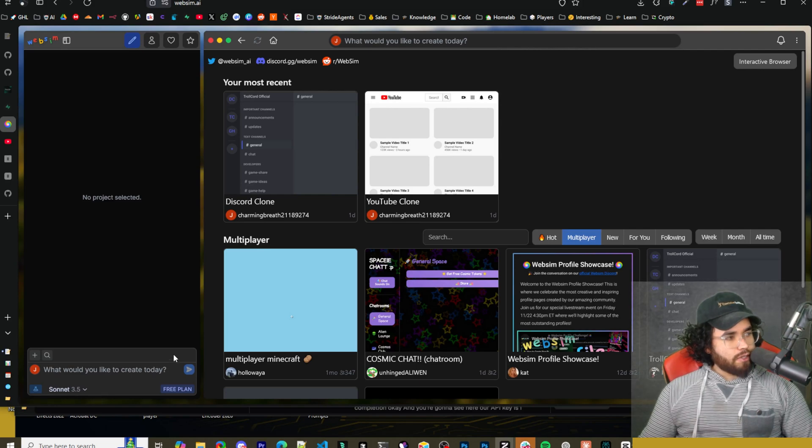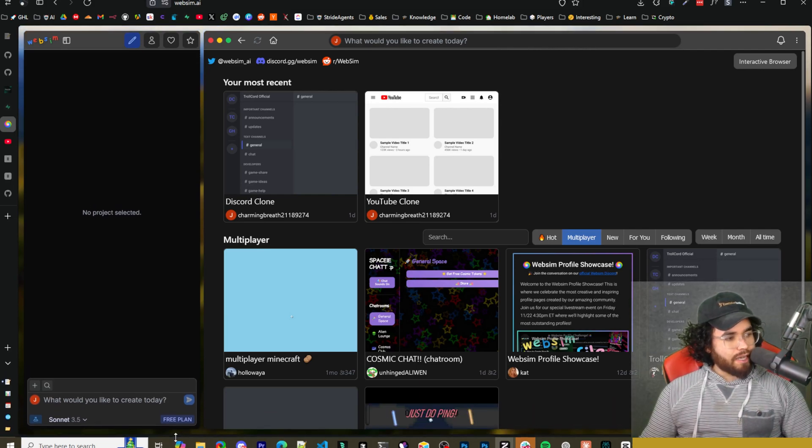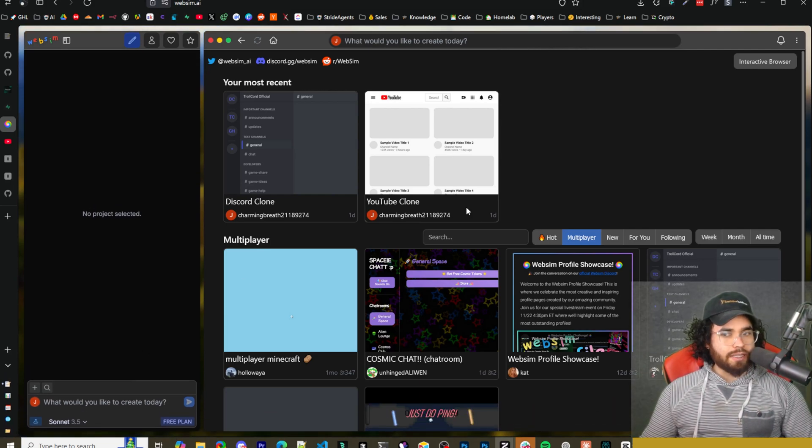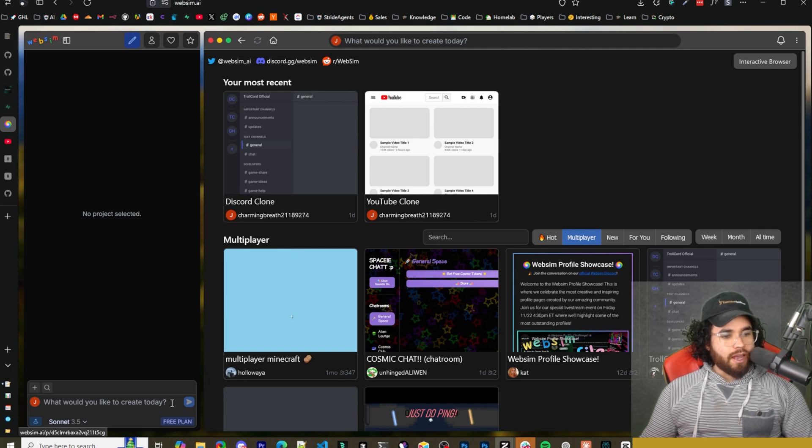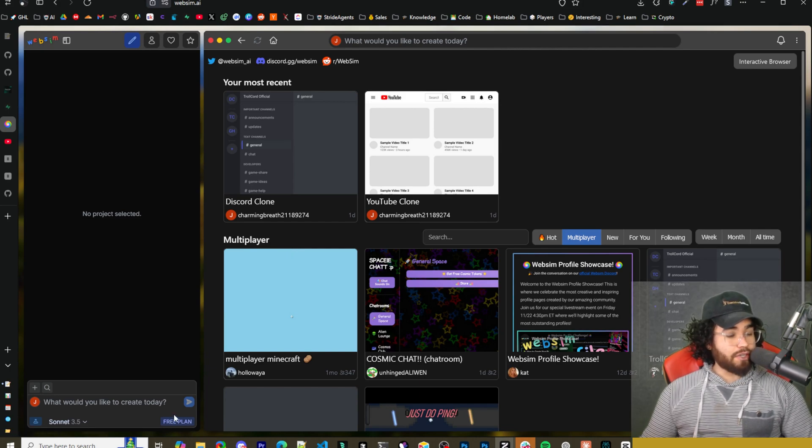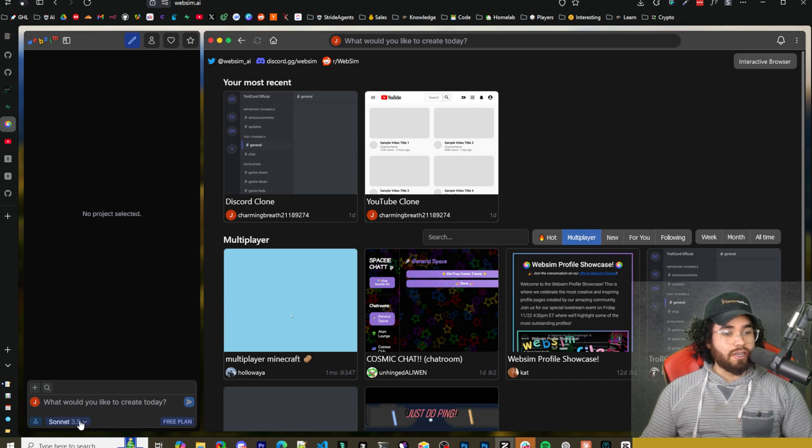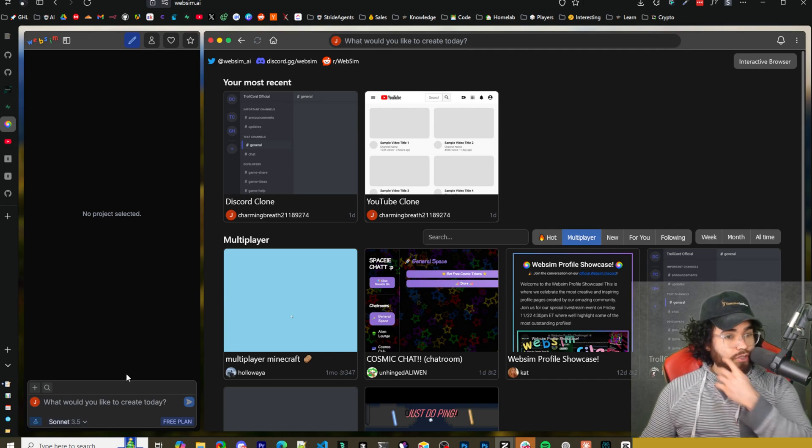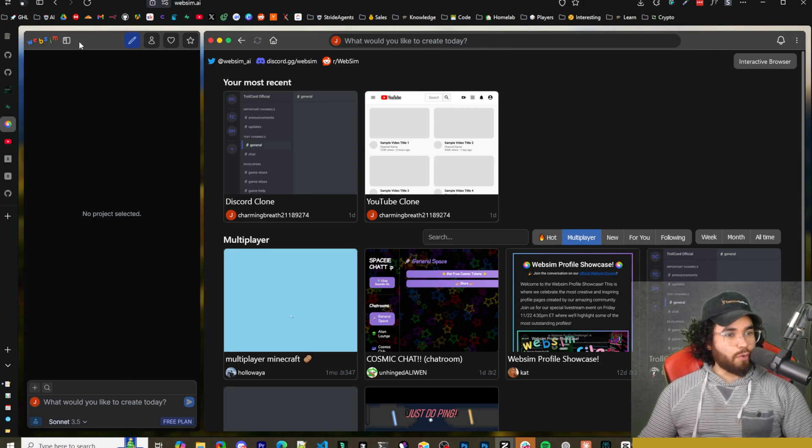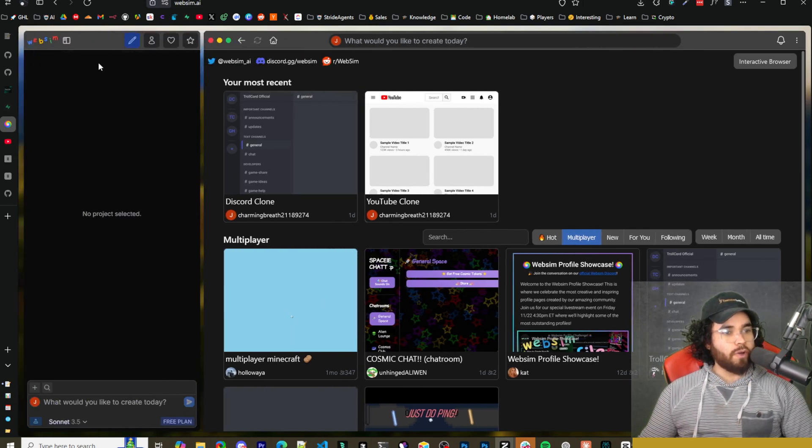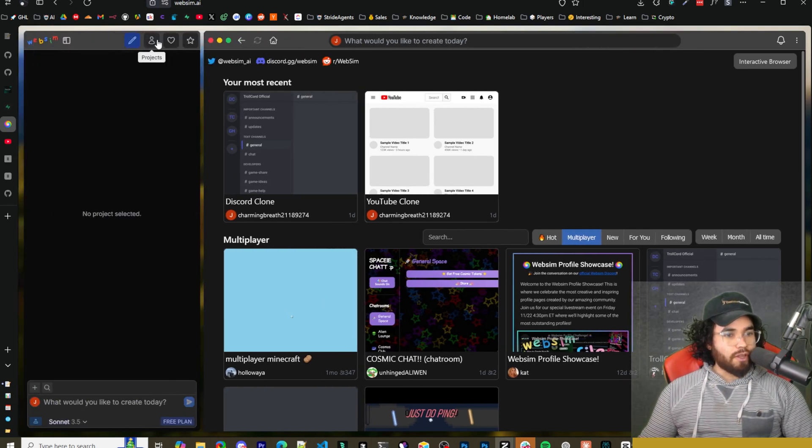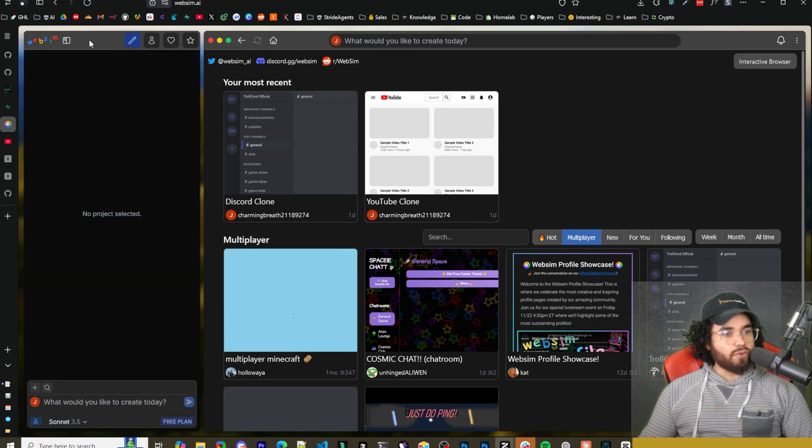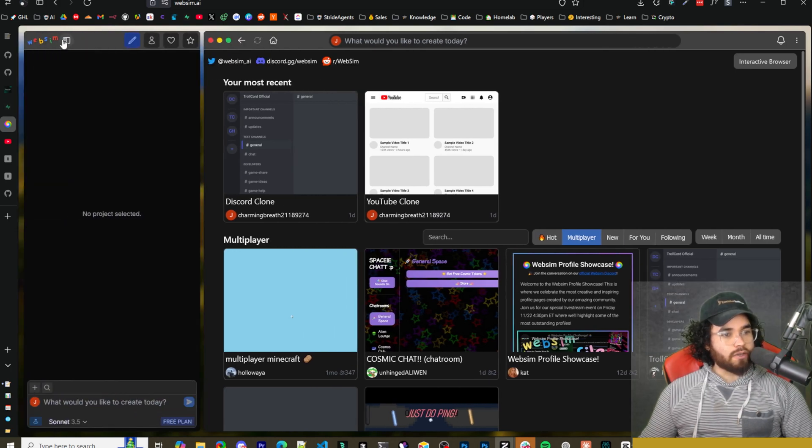All right, guys. So here is WebSim.ai. I'll leave a link down below. And you can go ahead, like I said, create a free account. You can see I'm on the free plan here. They do have some additional pay plans and whatnot. But especially for testing it out, you really only need a free plan. Now, there are a lot of different features in this tool. And quite frankly, I don't know if we'll be able to get through all of them in today's video, but I will go through and show you some of the main features of this tool and how you can actually get started with this.